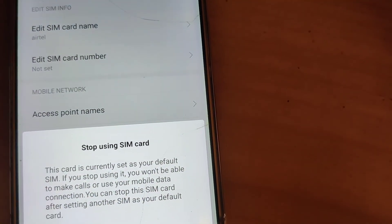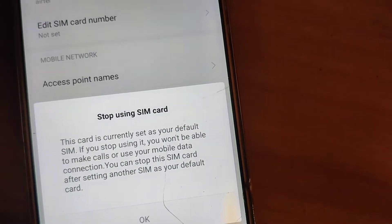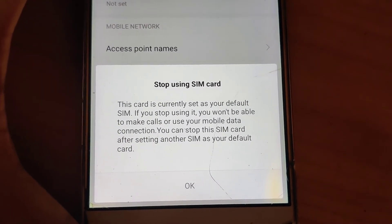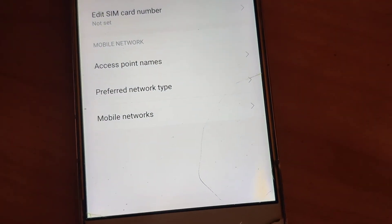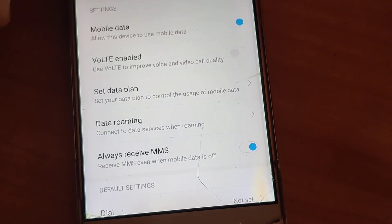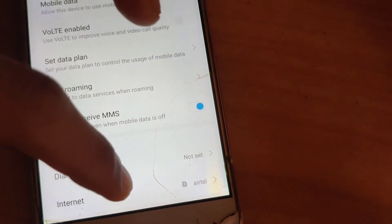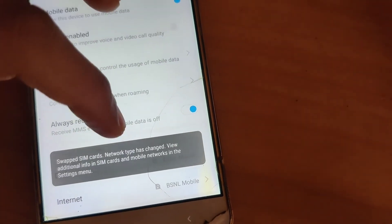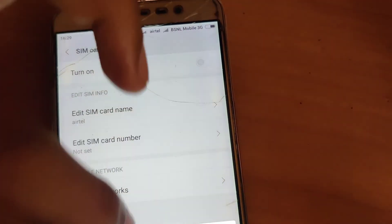It is not possible to turn off Airtel because it is set as the default card. The message says: 'This card is currently set as your default SIM. If you stop using it, you won't be able to make calls or use mobile data. You can stop this SIM after setting another SIM as your default.' So first change the default settings — set BSNL as the dial and BSNL as the internet — and then try to turn off Airtel and press OK. Now you can see that Airtel is turning off.